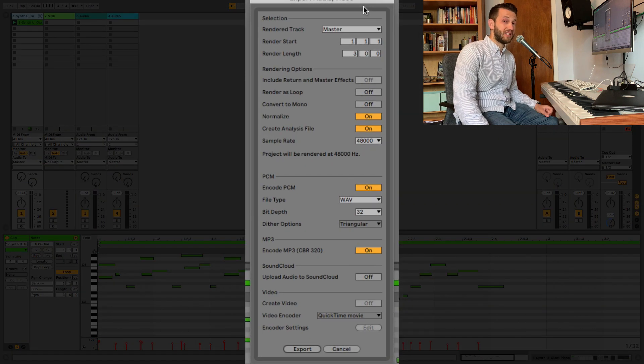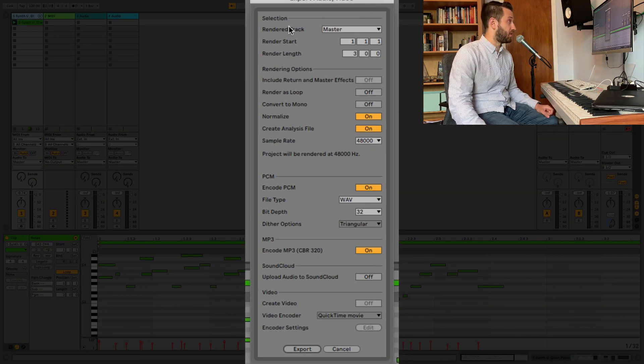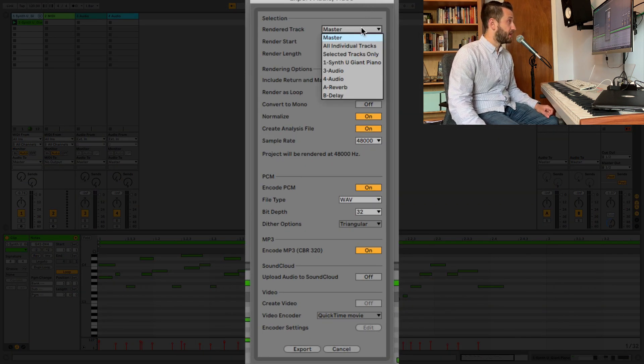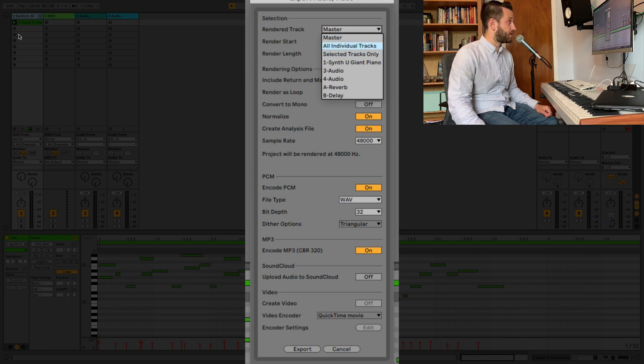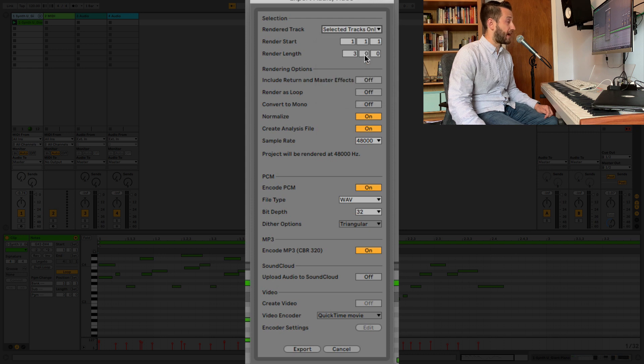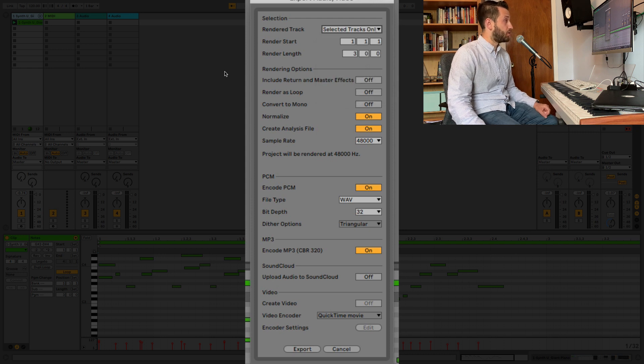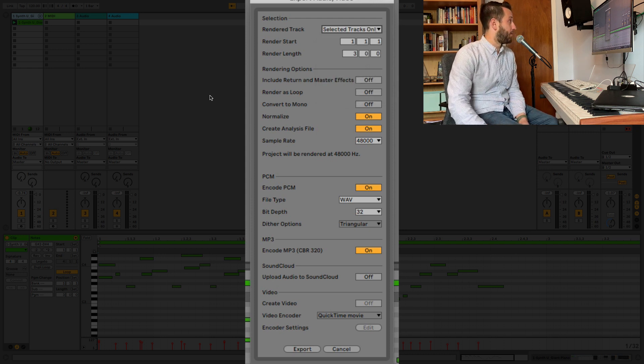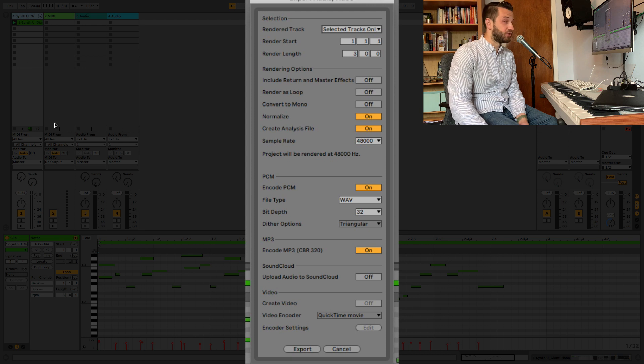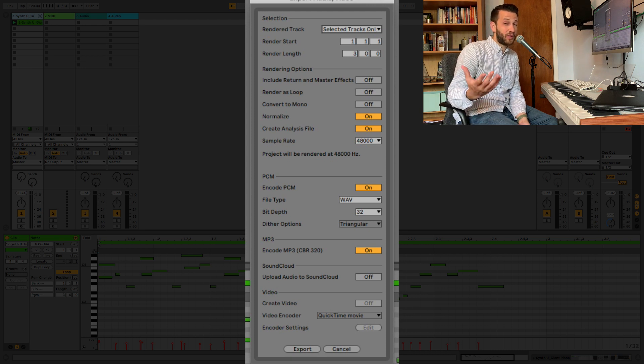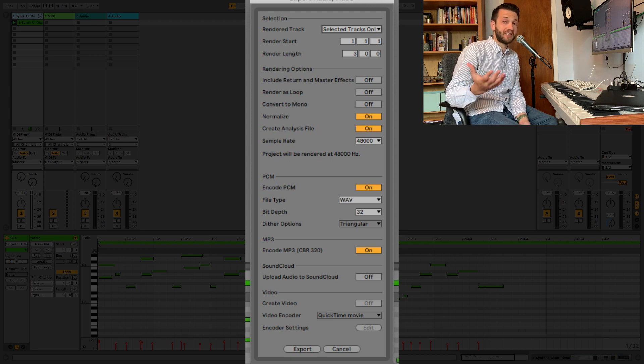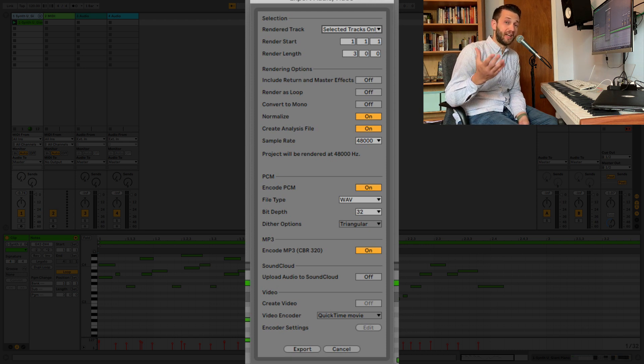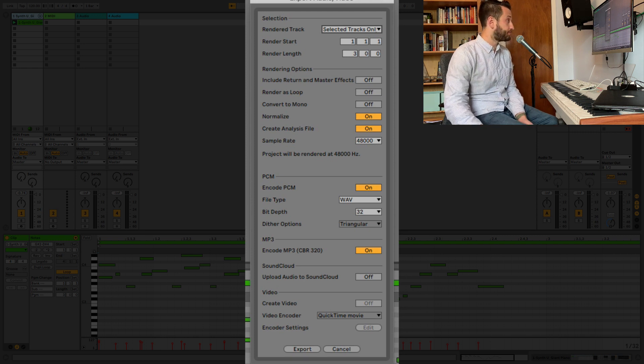And there are a couple of things that we need to make sure are set here. First of all, in terms of what you want to render, if you're trying to just render a clip or a track, you'll make sure to choose selected tracks only, which will mean it's only going to pull out that one track rather than all of them. Now in this case, I only have one track, but if you have multiple tracks, you can select those and it will combine them for you.